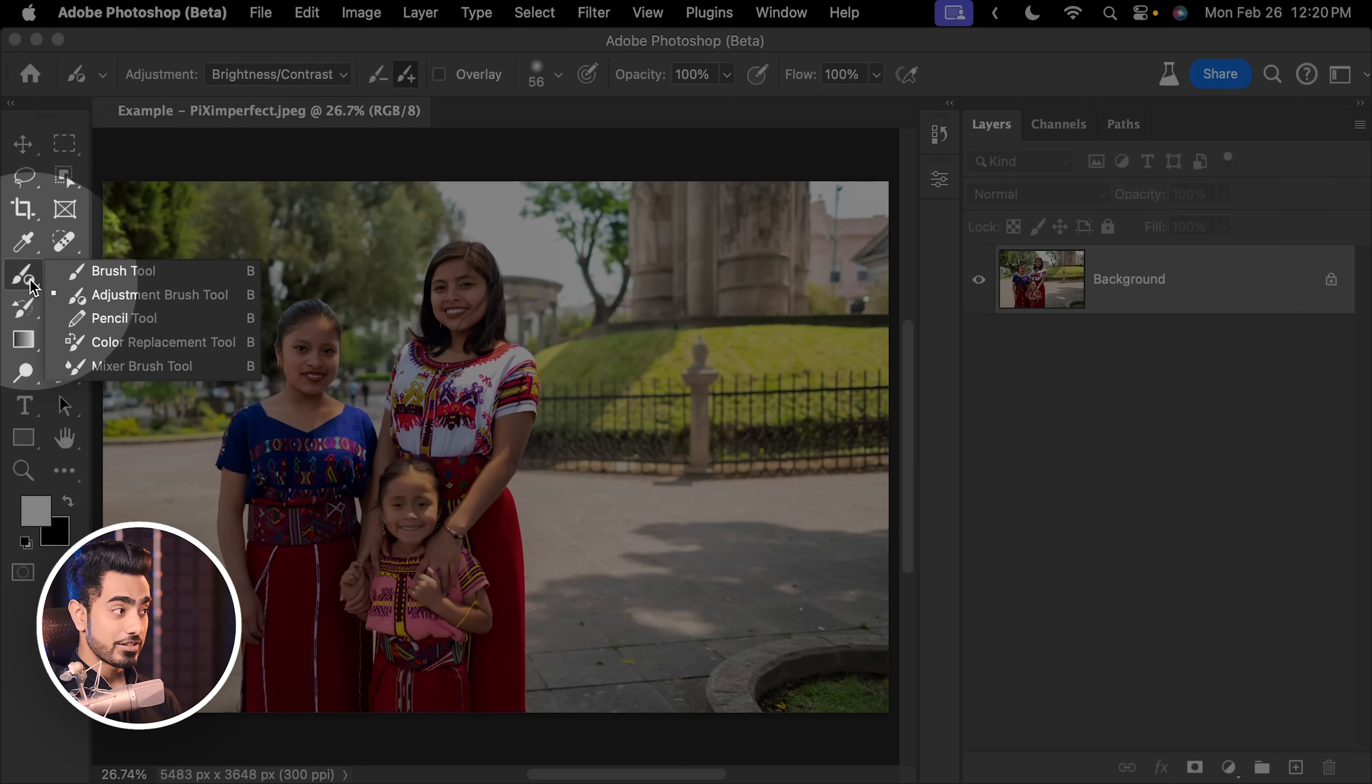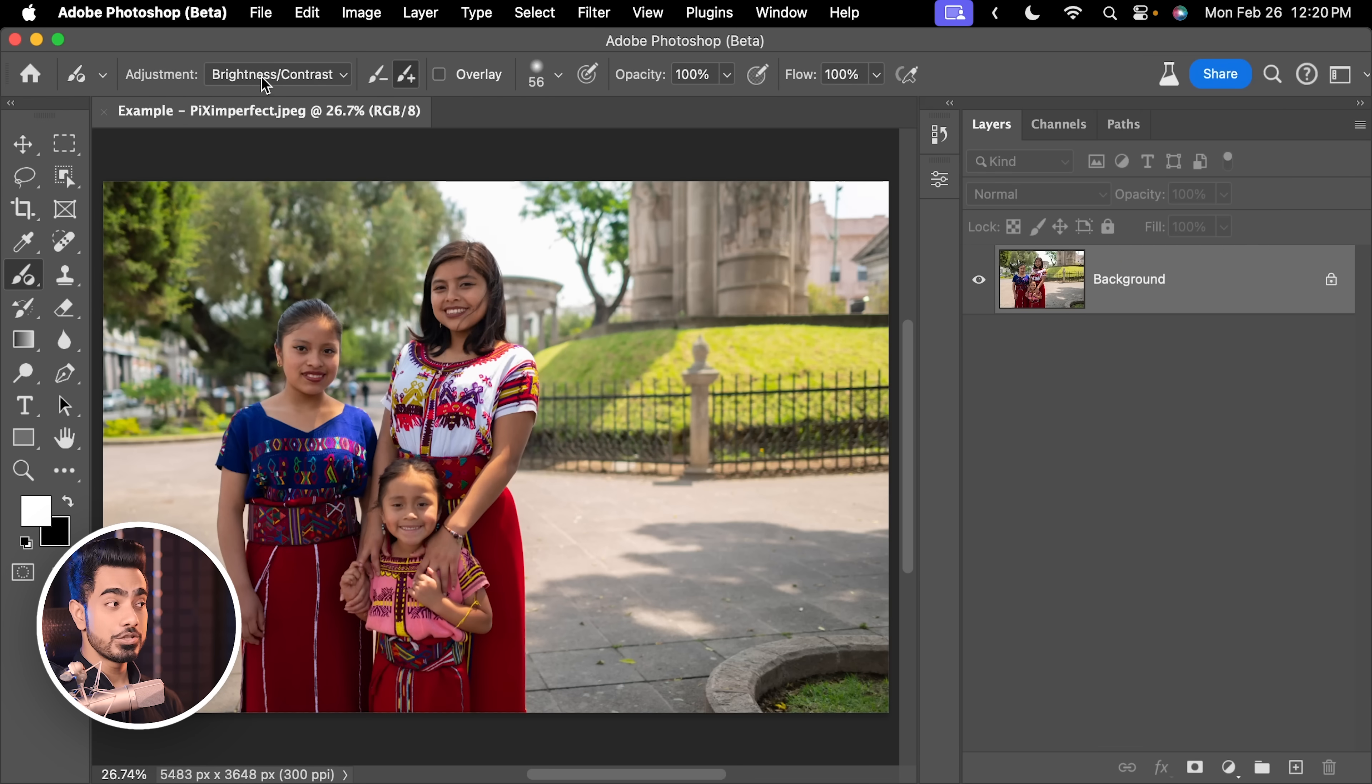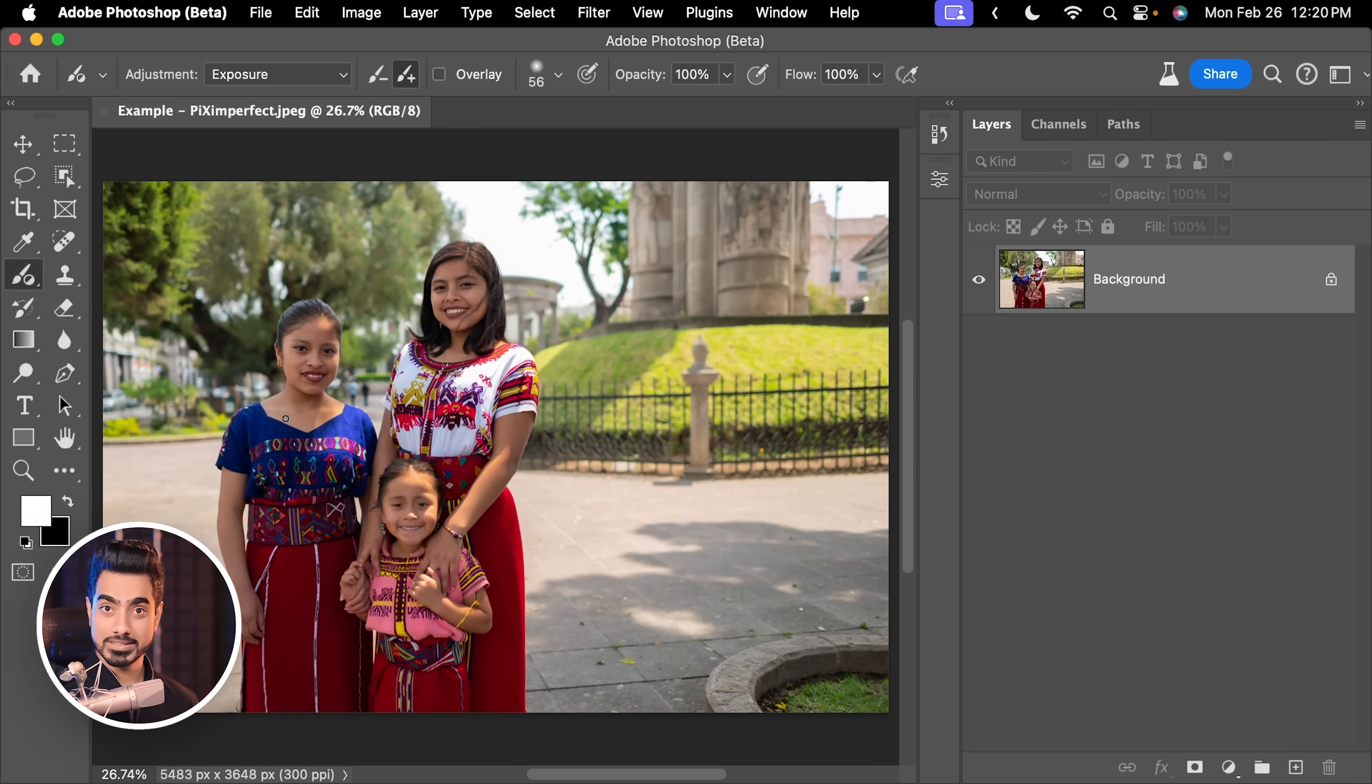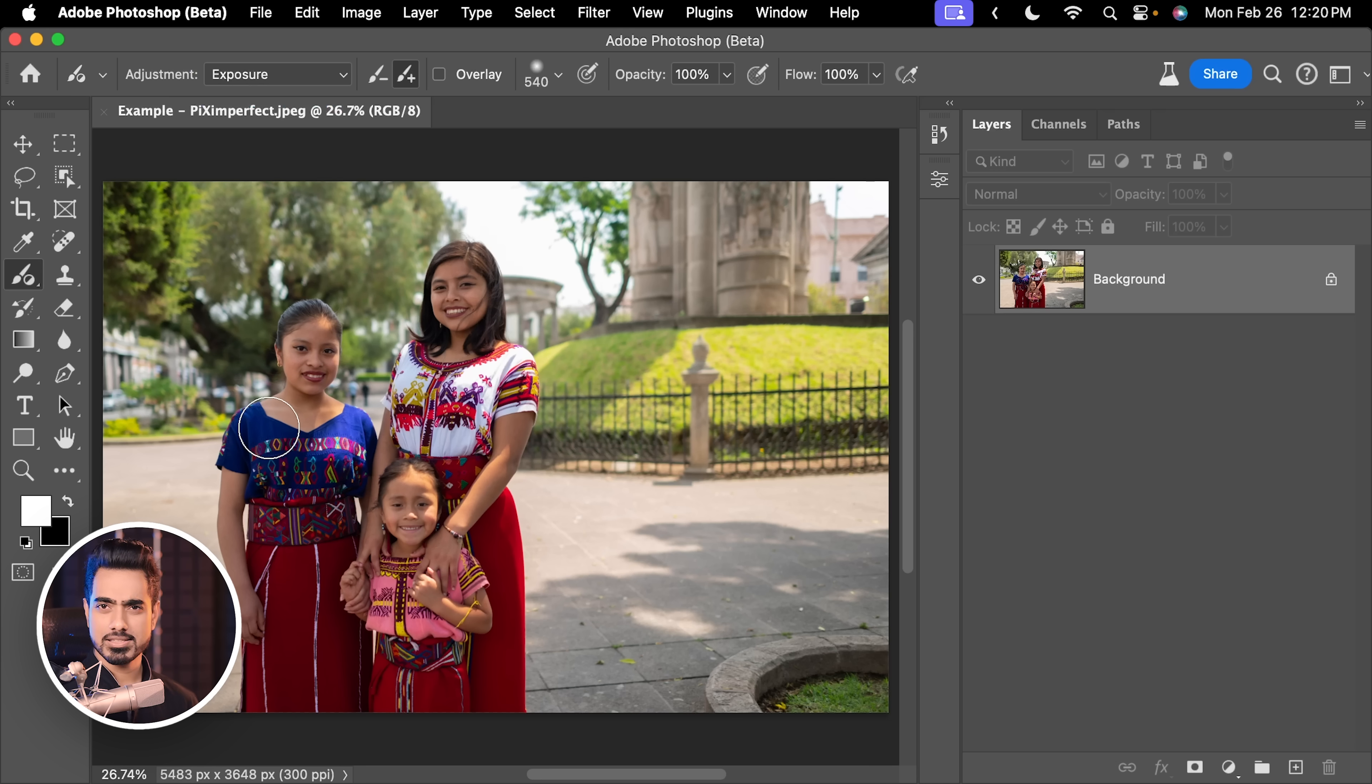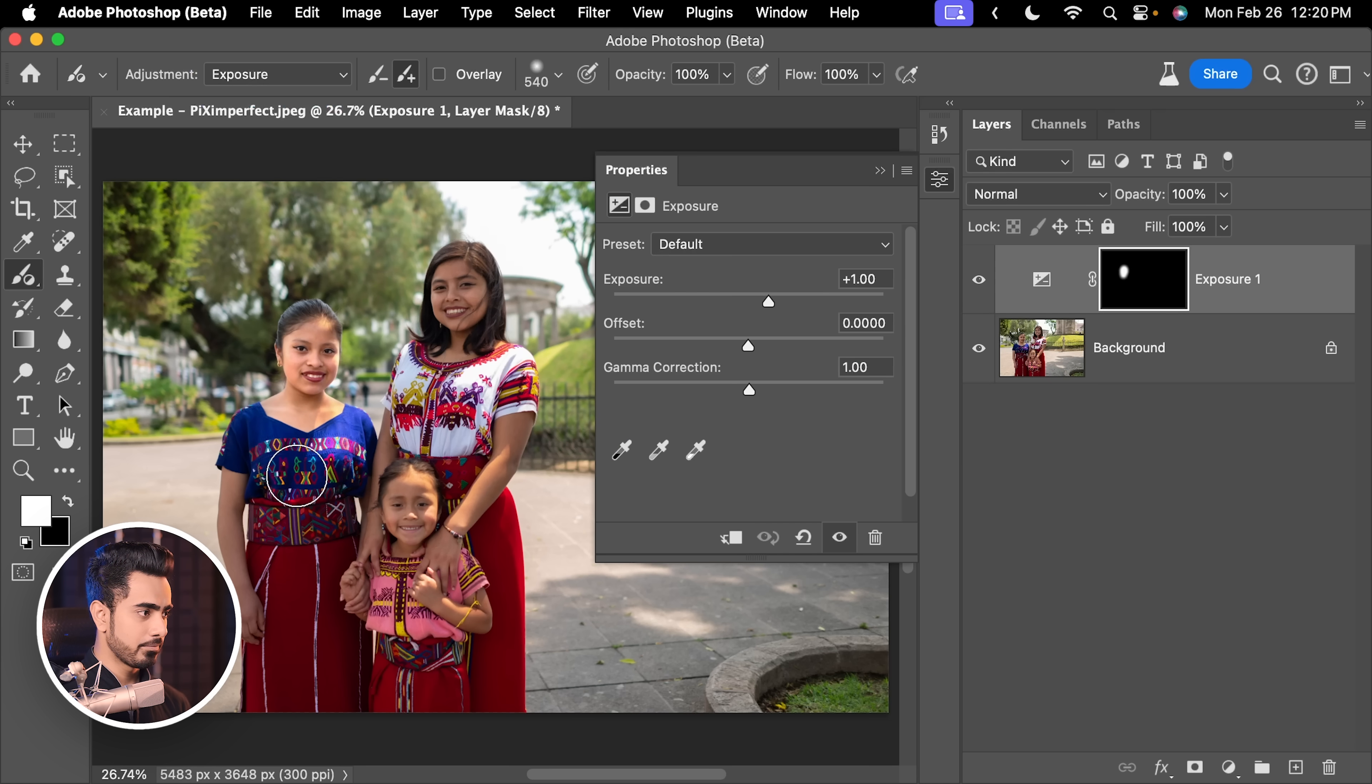So that is the thing with using Beta versions, be a little careful. So let us select the Adjustment Brush right here, choose the Adjustment. I want to increase the exposure over the subject. So let's make the brush a little larger just like a regular brush and paint over the subject. That's all.